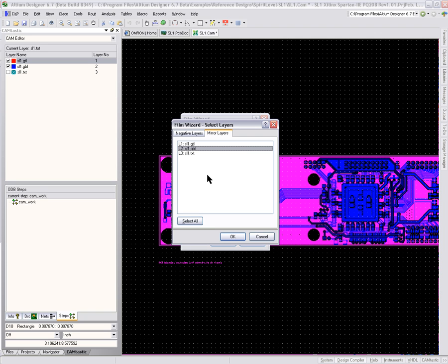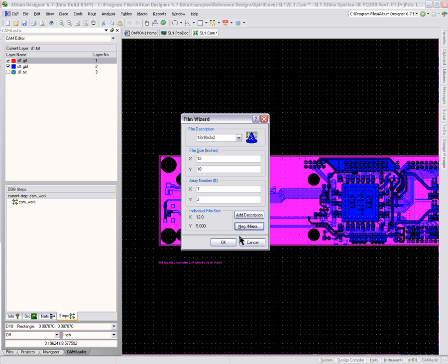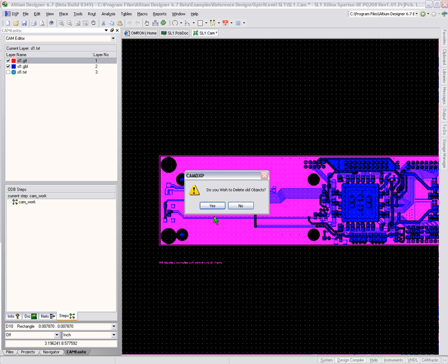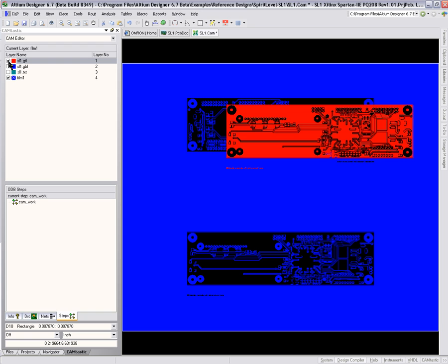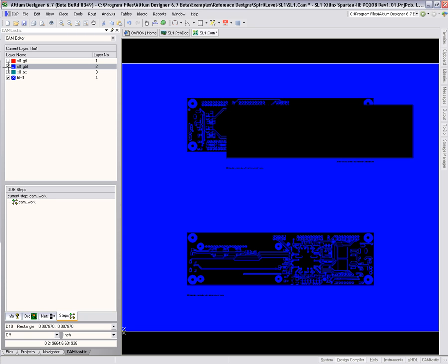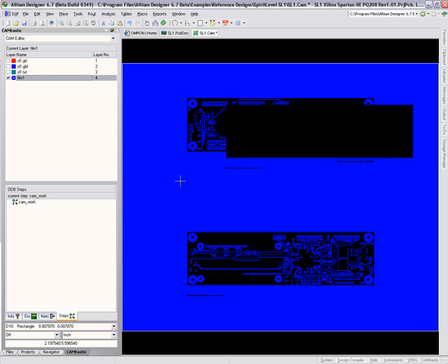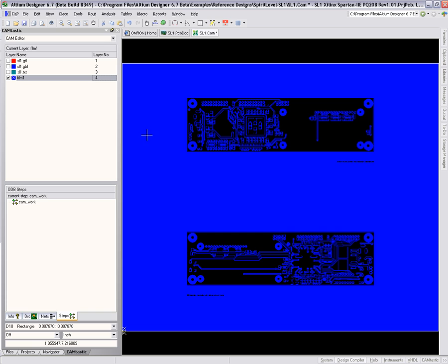Click OK again. It says do you want to delete the old objects? I'll say no — so it's kept the original Gerber files and the drills in there. But right now if I just hit End, all I have is a single film that has a mirror image of the bottom layer in negative and the top layer in negative, one over the top of the other.